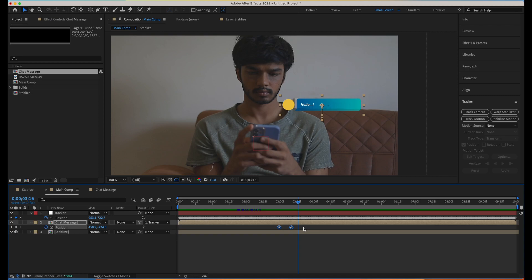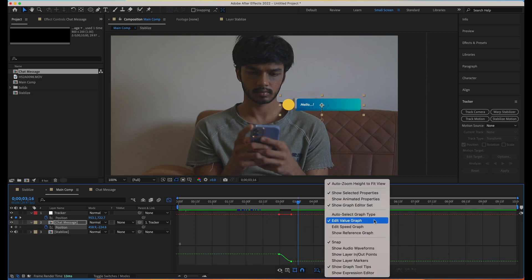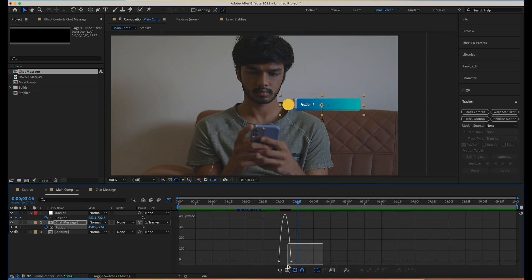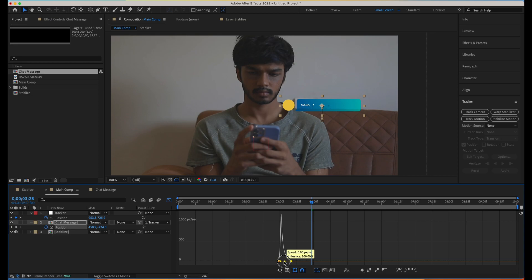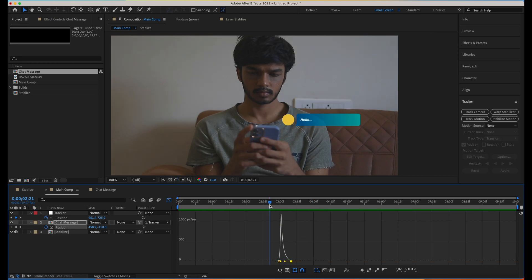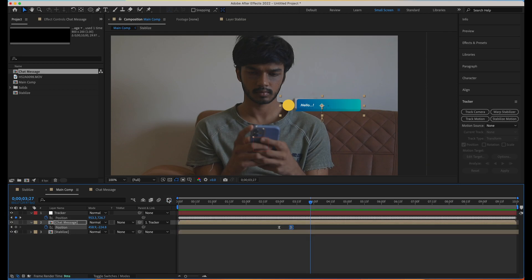To do further animations — like sliding it in from up — let's select the chat message, hit Position, give it a keyframe, and move it a little up. We are handling two movements at the same time, so our message sticks to the phone while we still have freedom to do further animations. Let's make the keyframes Easy Ease — you can hit F9 on the keyboard. Then go to the graph editor, select the speed graph, and adjust it for a smooth animation effect.